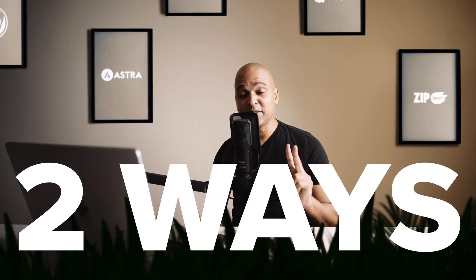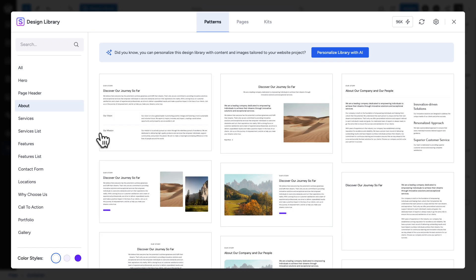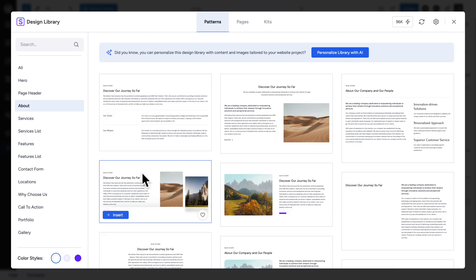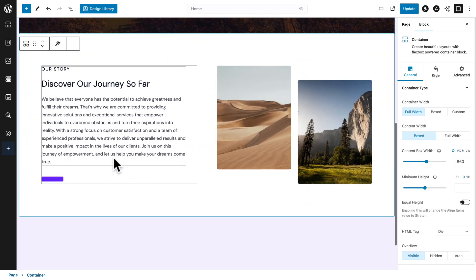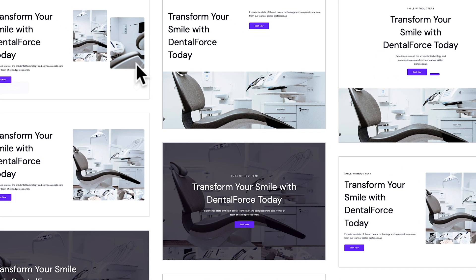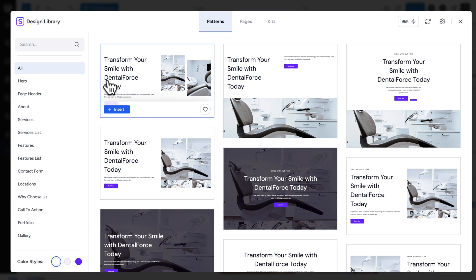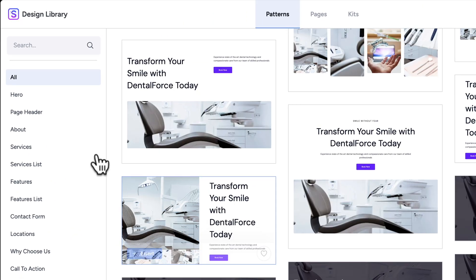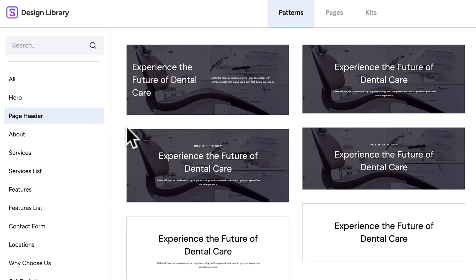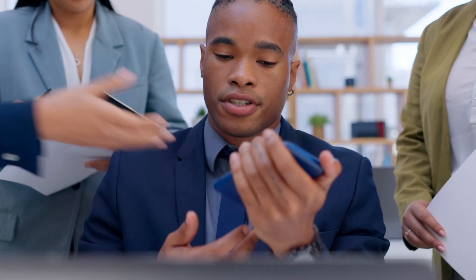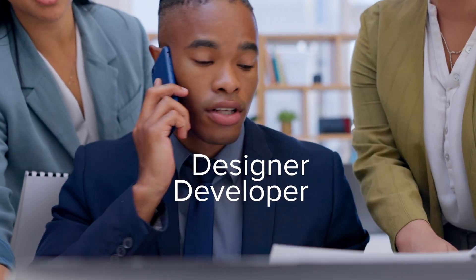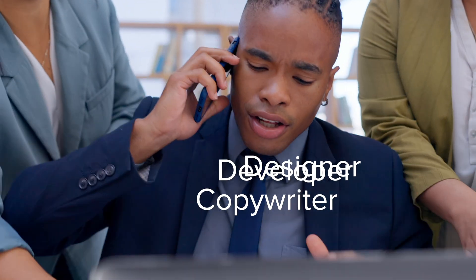There are two ways you can use the design library. The first one uses static design patterns that you can use to custom design your website. The second way uses AI to know the context of your website and thus personalize the design library so that it matches that context. In short, the design library is like having a personal designer, developer, and copywriter at the same time.